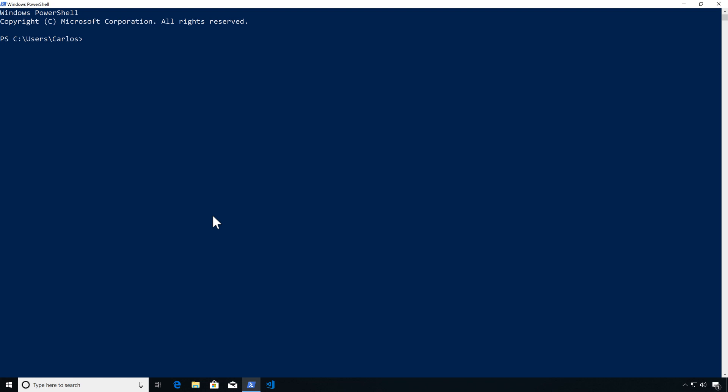Let's continue our series. Right now we're going to look at Get-Command — the command we use to find the commands that we want to run.